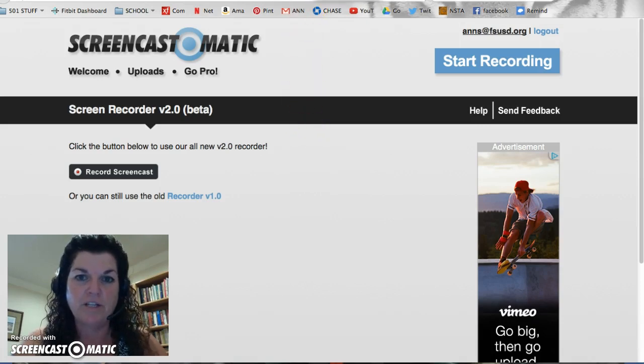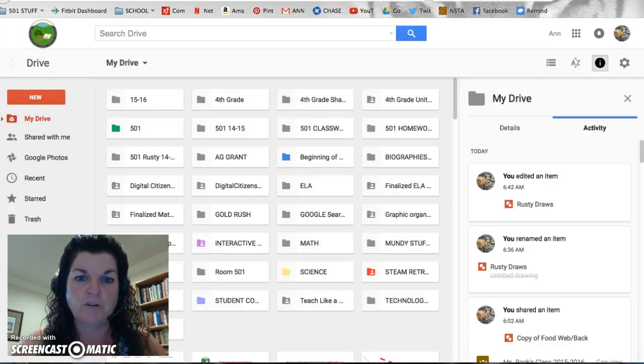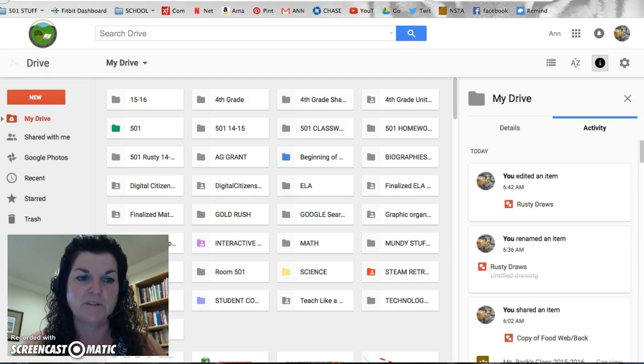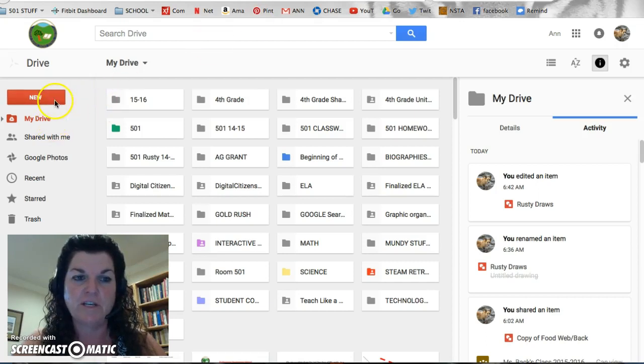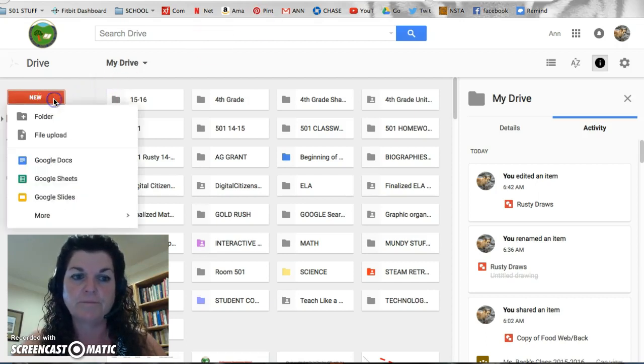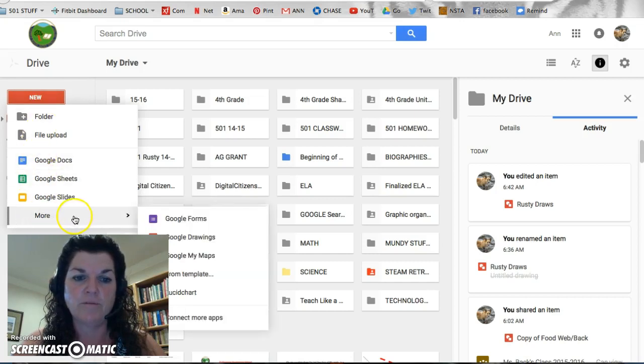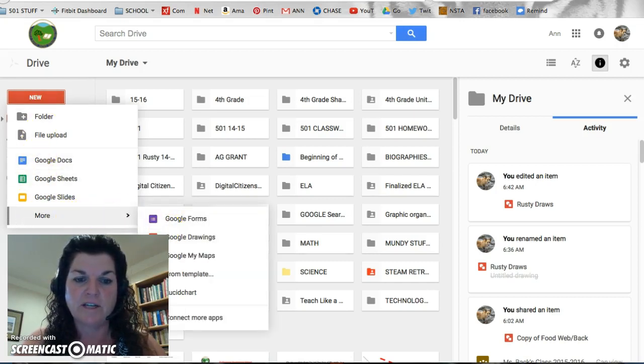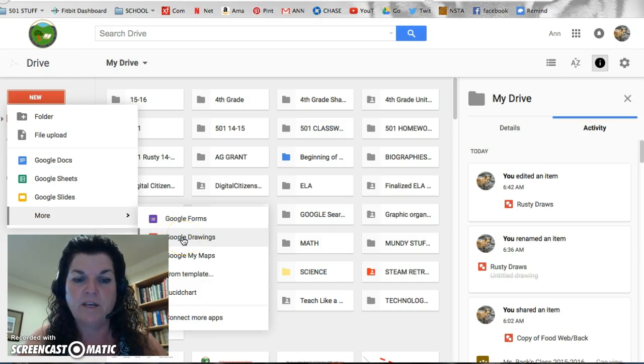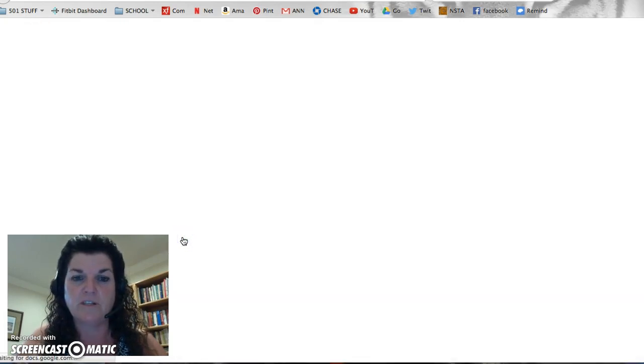So we're going to click open our Google Drive. Remember, mine looks a little different than yours because I have a lot of teacher folders. Slide over to the new, open it up, slide down to more, slide over to one called Google Drawings. It's got kind of a red box and little circles in it.